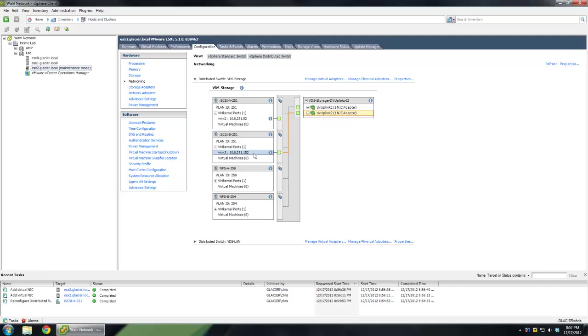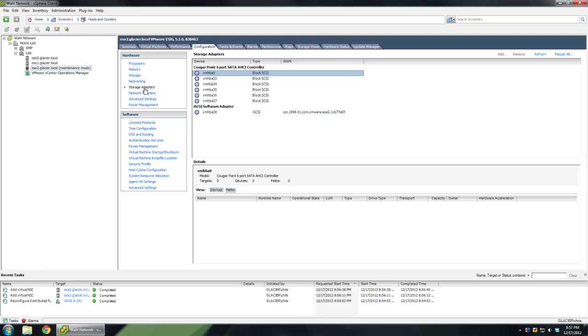So we've got them segregated that basically one uses its own uplink and the other one uses its own uplink. Alright, so you've got that host piece configured. The last part is to go to storage adapters.